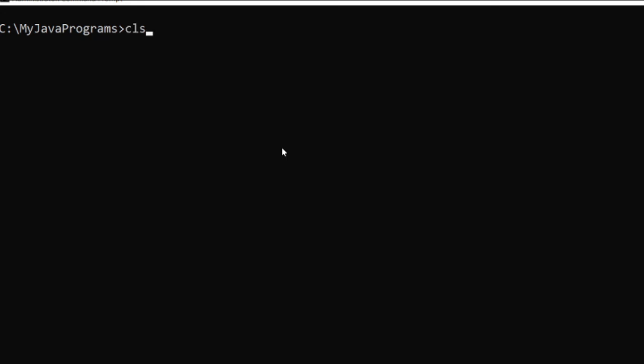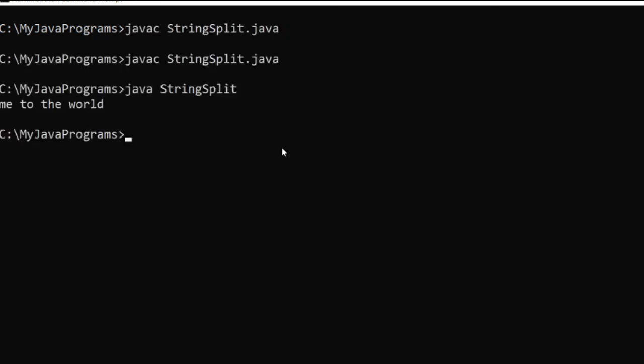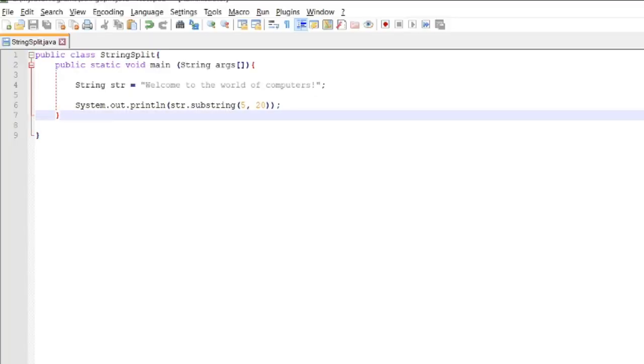Okay, so 'me to the world' is the output. We used substring, toCharArray, and split. I hope you learned something using these three Java string methods.